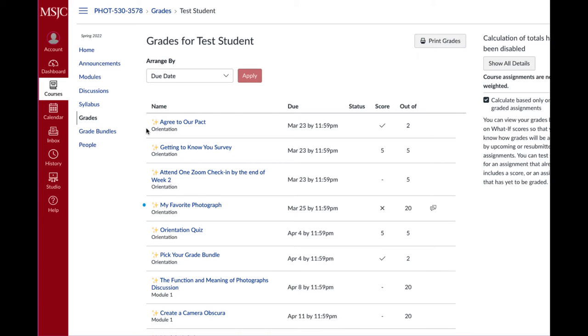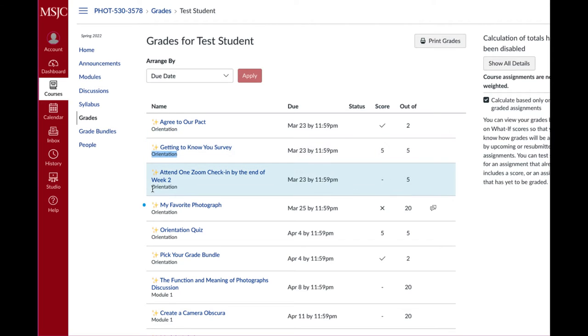So what you see here at the bottom of every assignment is the name of the module. So we just wrapped up the orientation module and I want to be sure that I have completed everything.